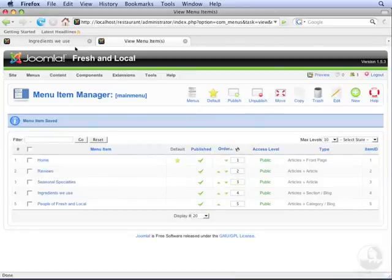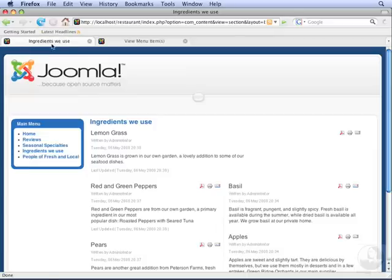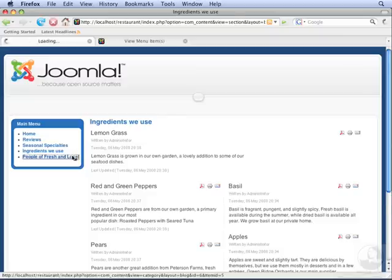Now let's go to the front end. Click Refresh. And now People of Fresh and Local appears at the bottom of the menu. Click this link.